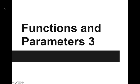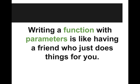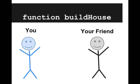Hi, in this video we are going to continue to explain functions and parameters. So writing a function with parameters is kind of like having a friend who just does things for you. So let me explain this analogy.